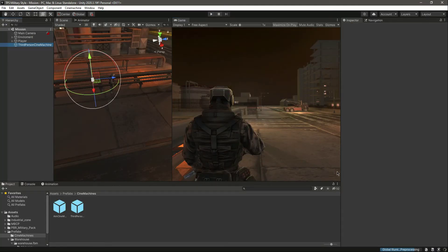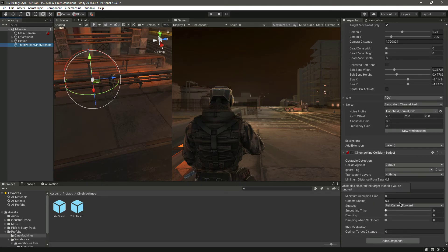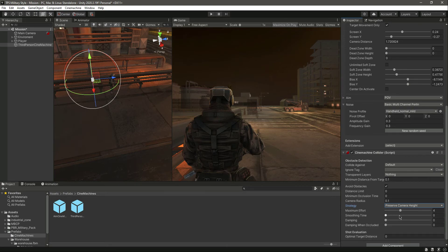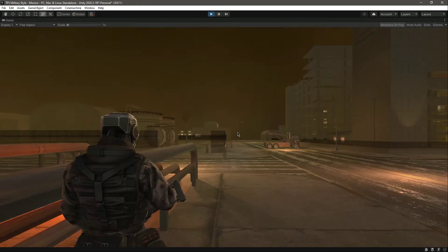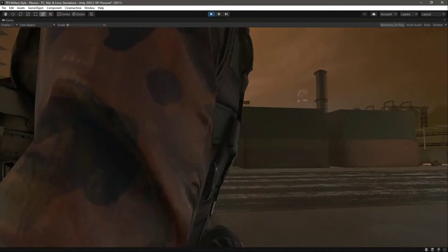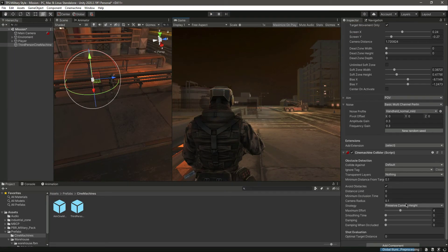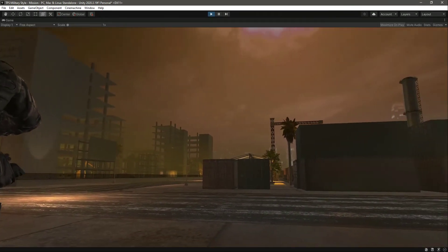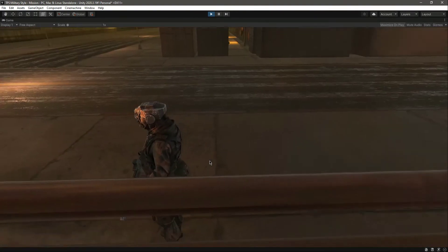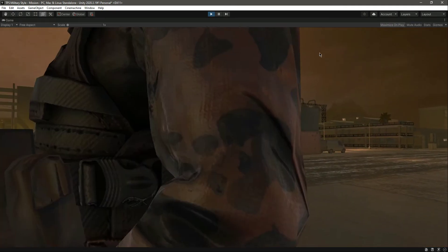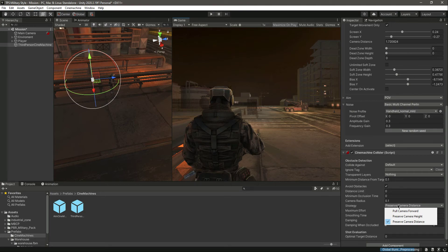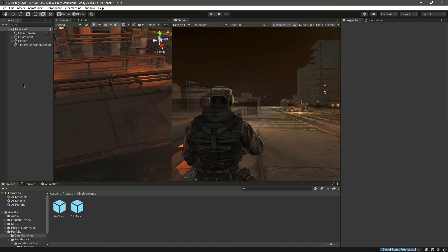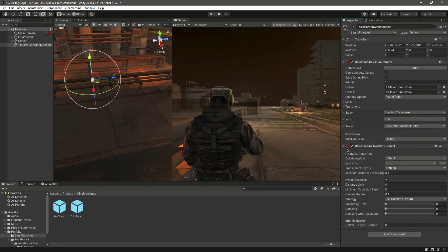For that purpose we use the Cinemachine Collider. You can change the strategy to whatever you want — for example, preserve camera height — and change the maximum effort, smoothing time, damping, and so on. If we change the strategy to Preserve Camera Distance you can see the transition. I like Pull Camera Forwards, so I'll go with that. This concludes the Third Person Cinemachine setup.